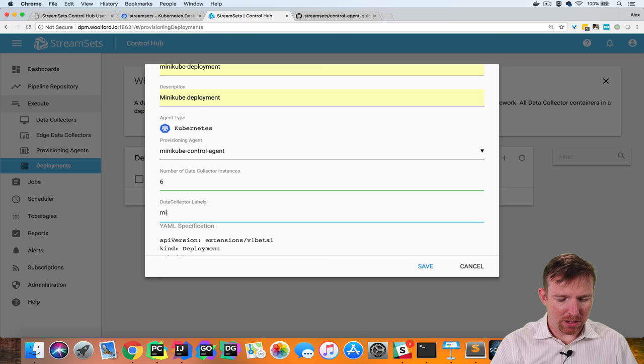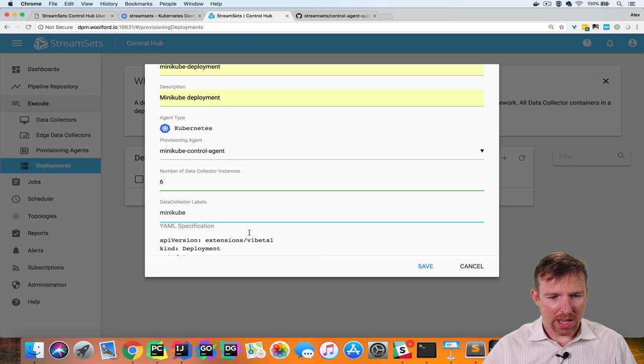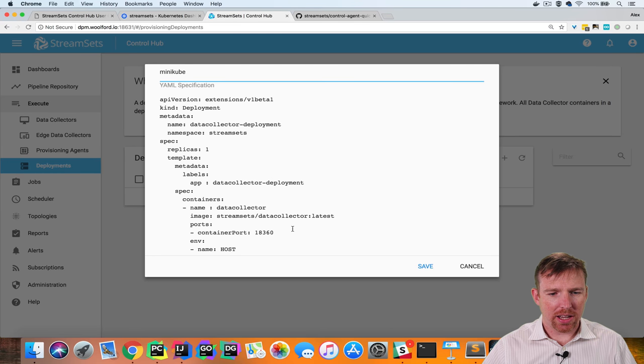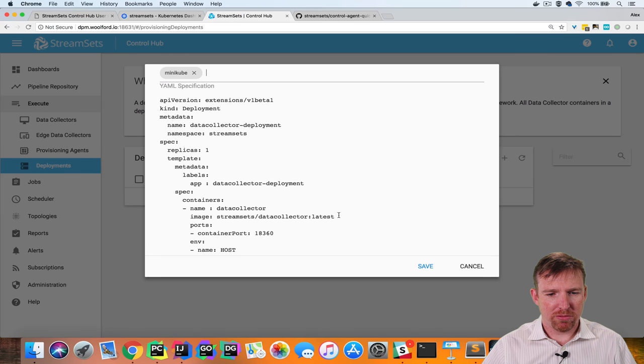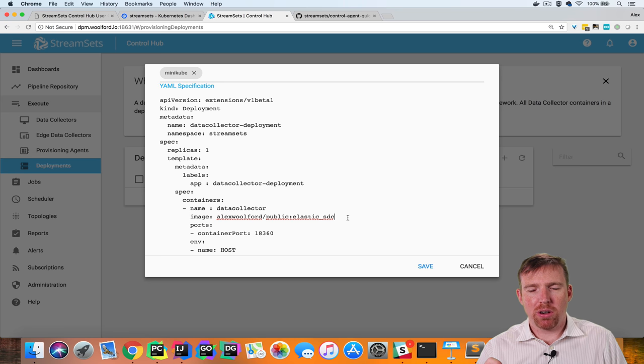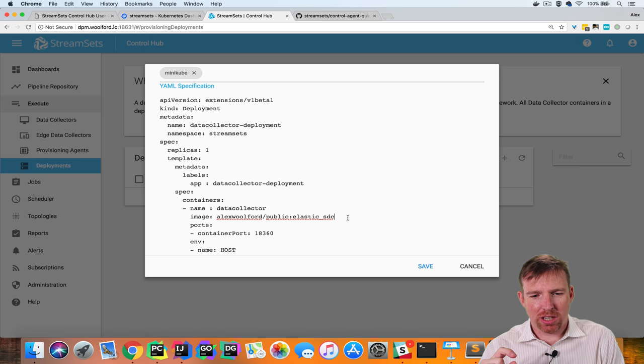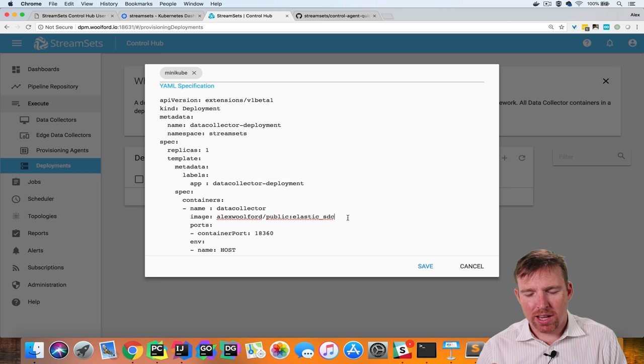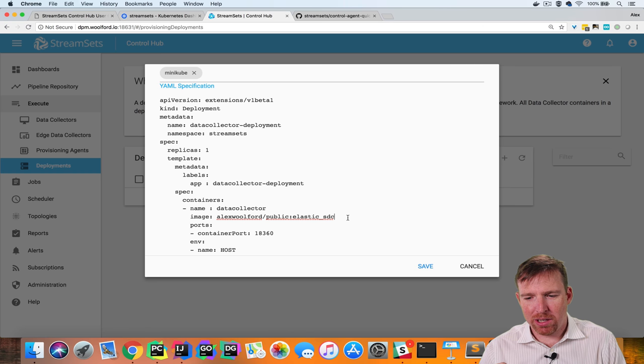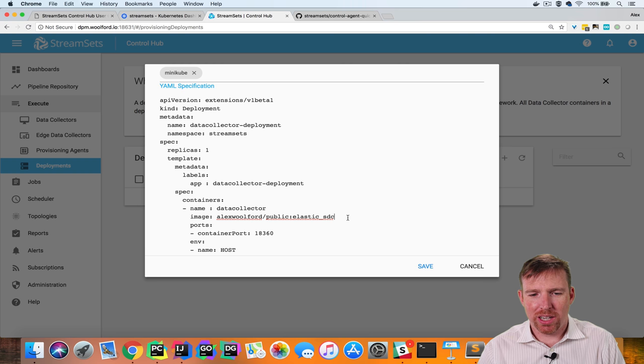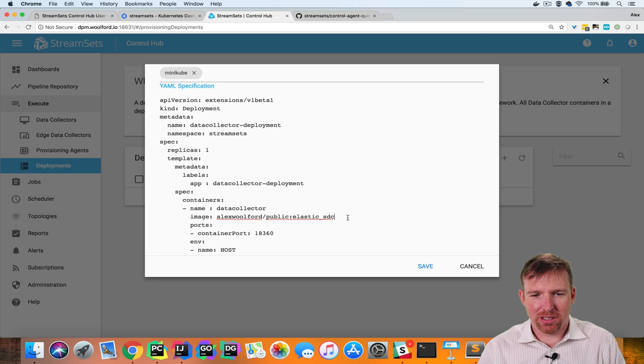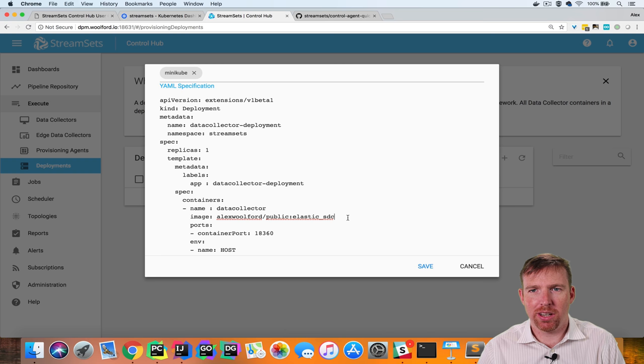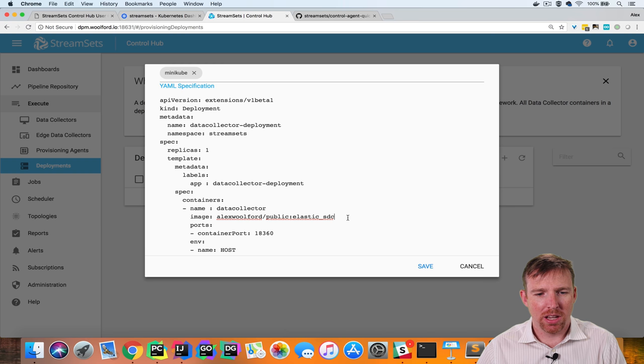I'm going to call this Minikube and I've created a custom docker image and the reason I did this is that out of the box the image is very minimal and in order to connect to things like databases we need to add these to the docker image and this is done deliberately so that you have a nice lightweight image it's not too bloated.